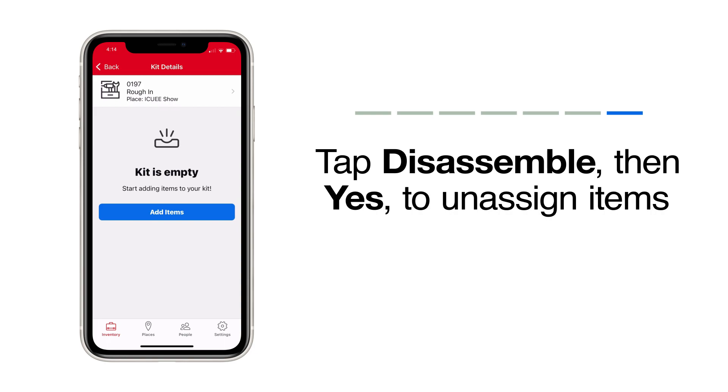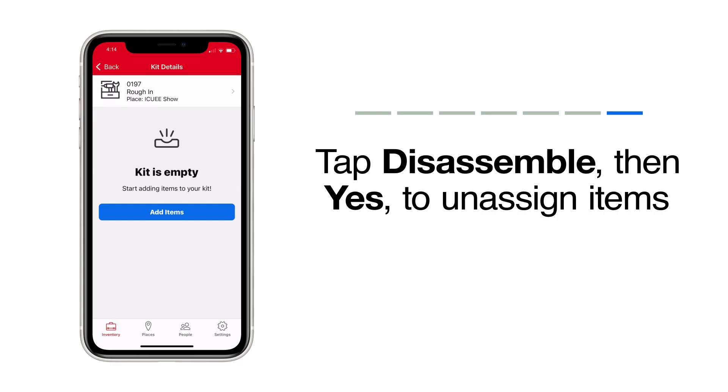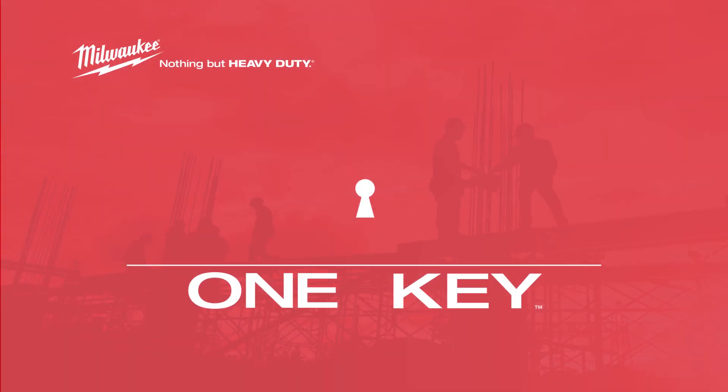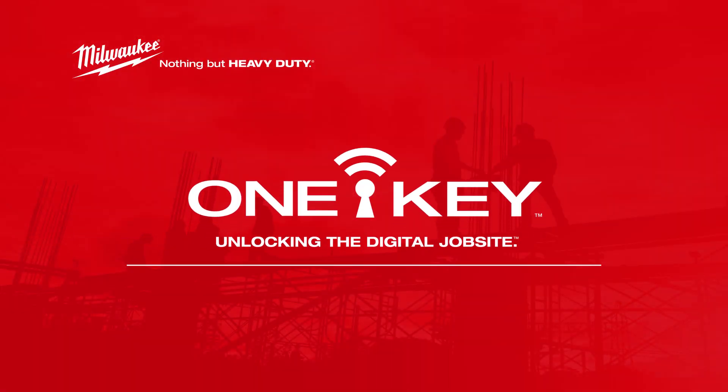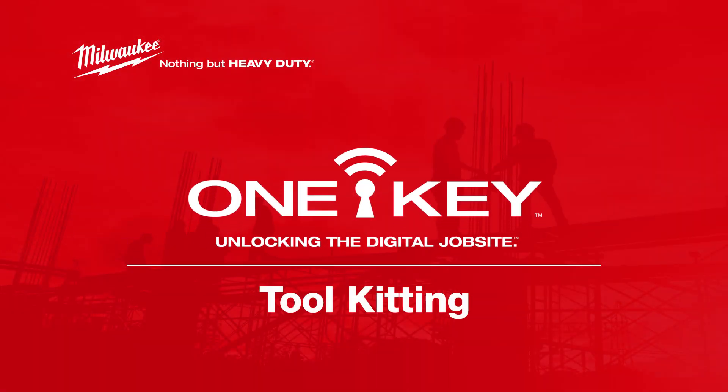There you have it! Keeping track of groups of tools and equipment on the job just got simpler. For more helpful tips like this, subscribe below and click on another video to keep watching.